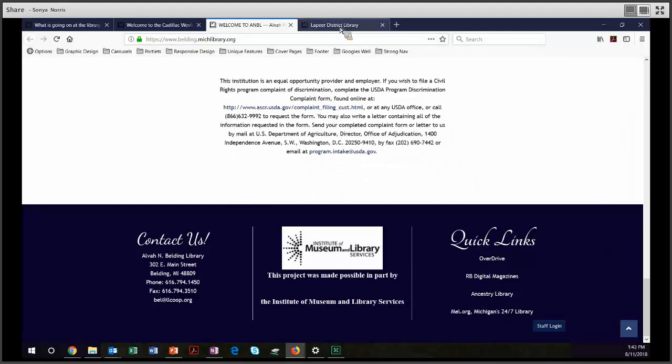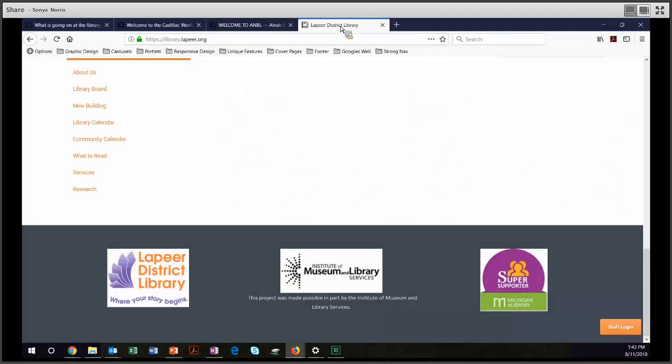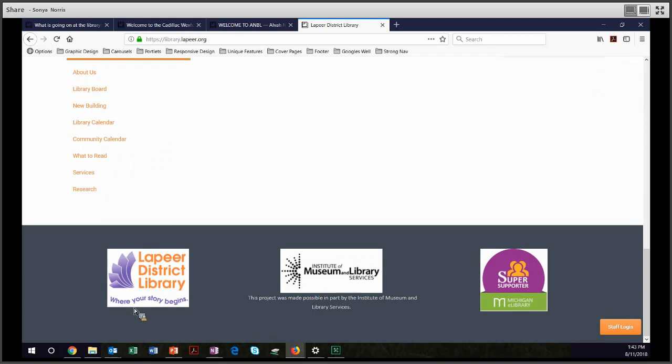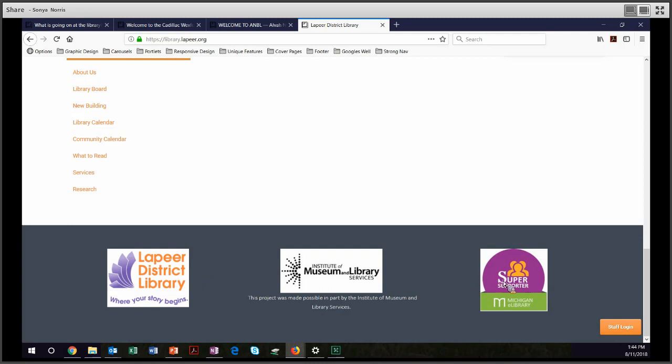Let's go over to Lapeer District Library. They have gone completely visual. They just got a brand new logo. So in the lower left, they have Lapeer District Library, Where Your Story Begins. IMLS in the center. And then the fact that they are a Michigan eLibrary Super Supporter over on the right. And these are all approximately the same size and visual weight. And they pick up the purple and the two different logos, and it looks very nice. So good job, Lapeer.